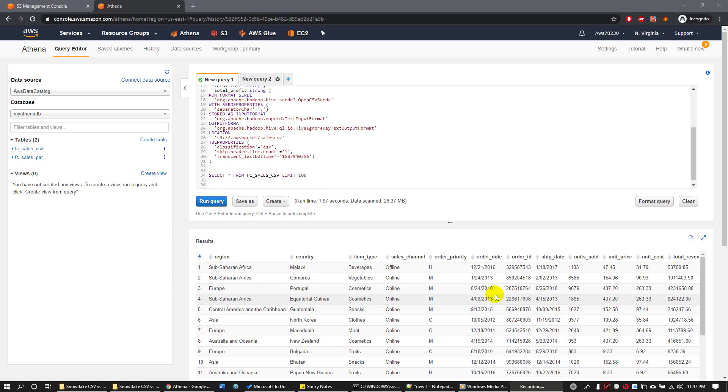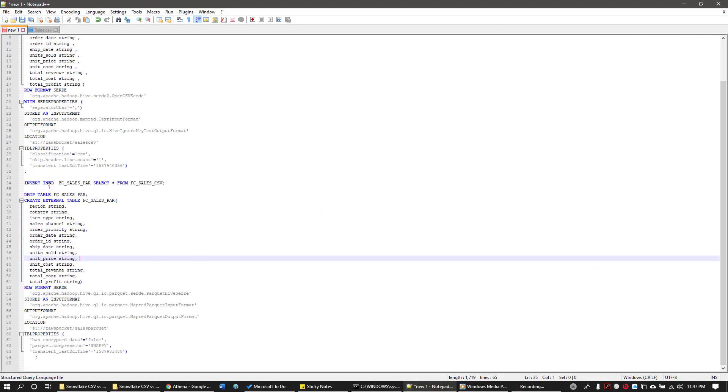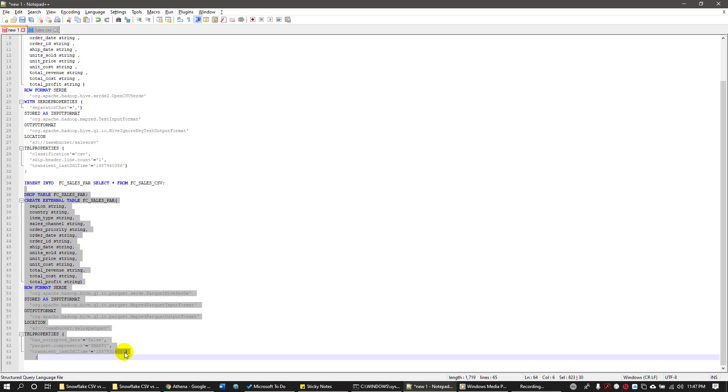Once the data is available in the CSV table, I'm going to create another table which is going to store the data in Parquet file format. So let's go ahead and create one more table with a similar DDL with the same column names and same column data types, but storing the data in Parquet format. The only difference between the top DDL and the bottom DDL is the set of properties and the location of the table.